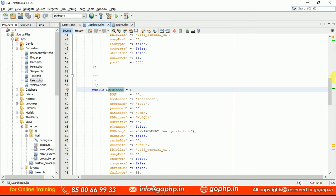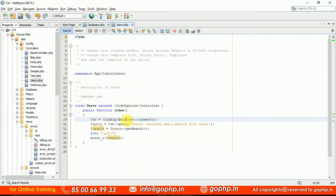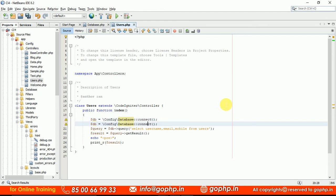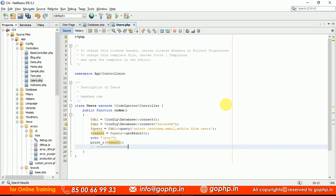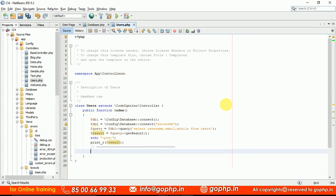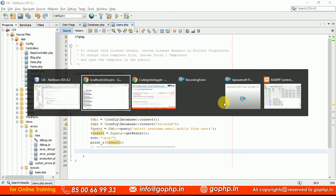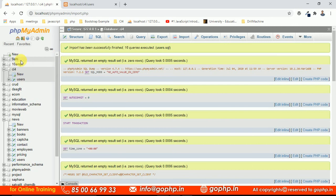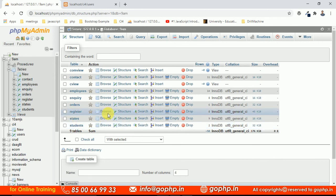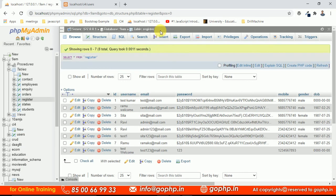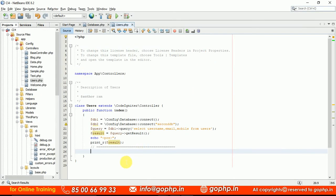Now how do we load multiple database connections in our controller? Use the same connect() method, but pass the group name as a parameter. So $db1 = Config\Database::connect() for the default group, and $db2 = Config\Database::connect('second') for the second group. Then $query1 = $db1->query('SELECT username, email, mobile FROM users'). For the second database, I need to check the 9am database — it has a students table and a register table. Let me get the data from the register table which has about 8 records.